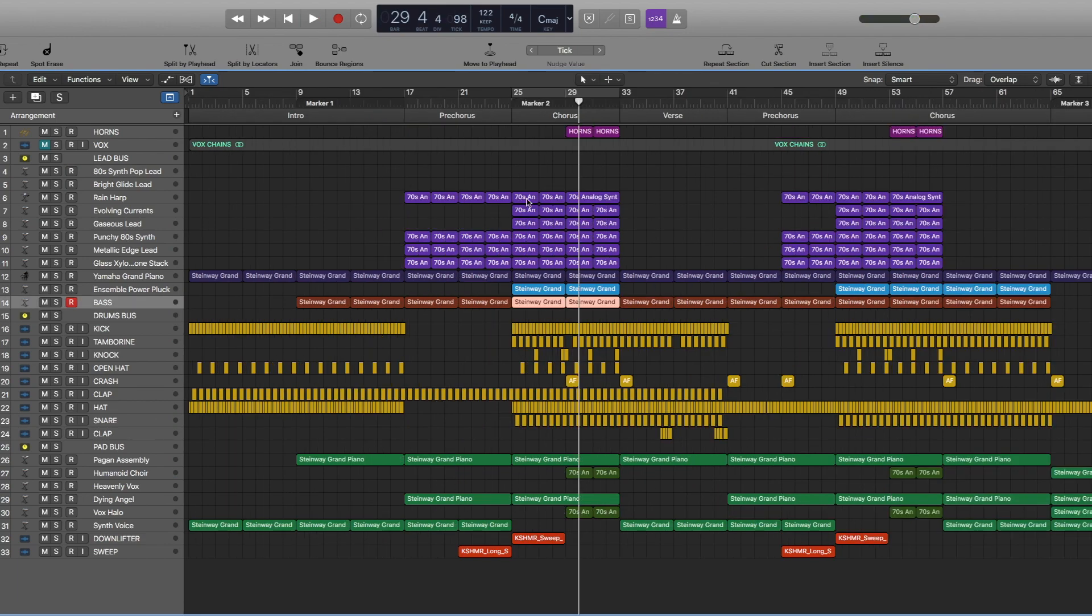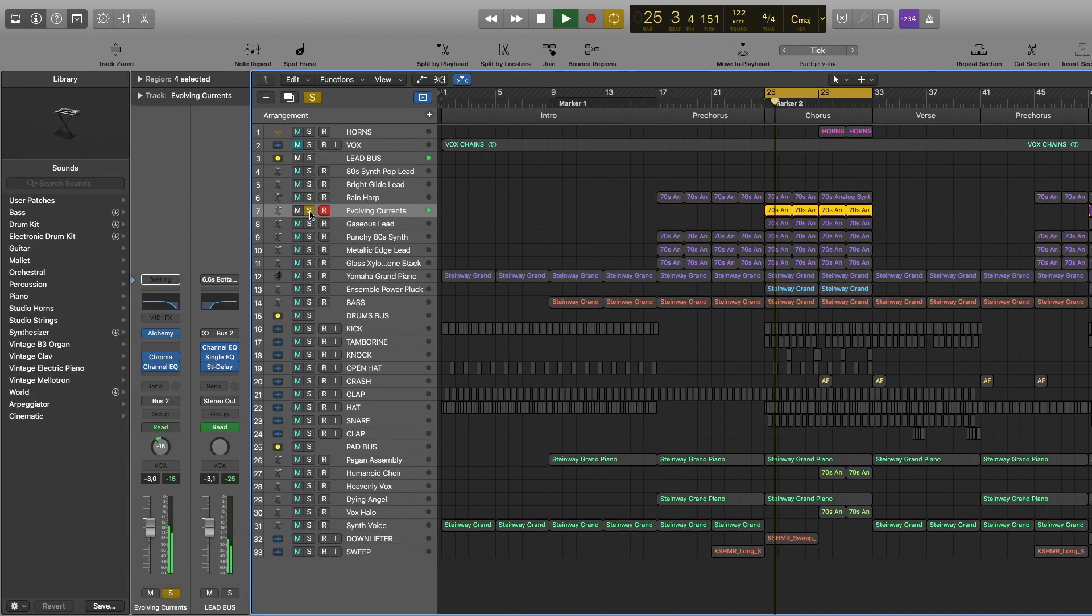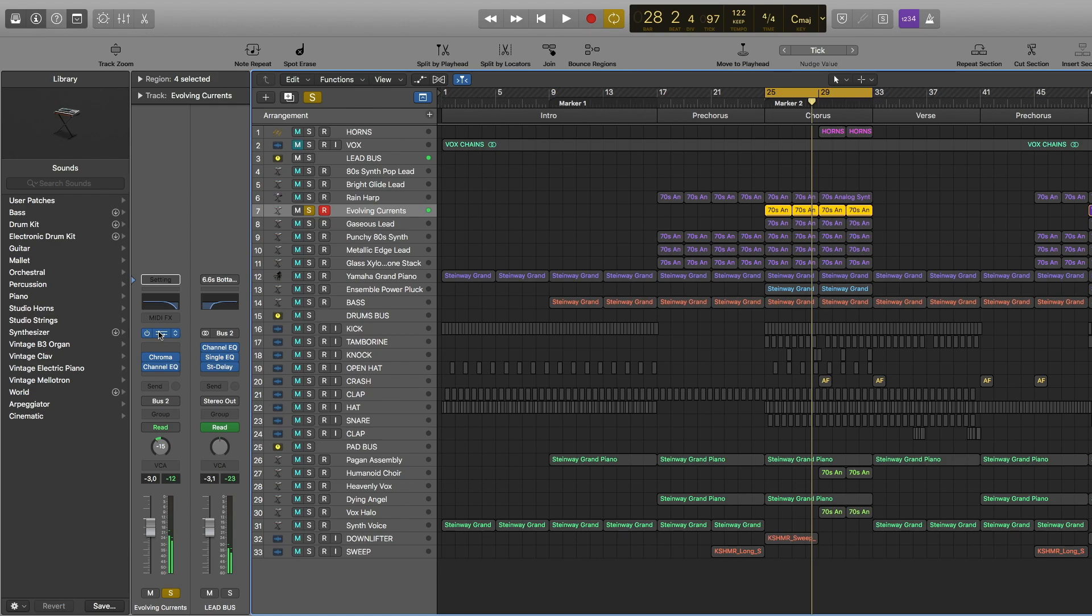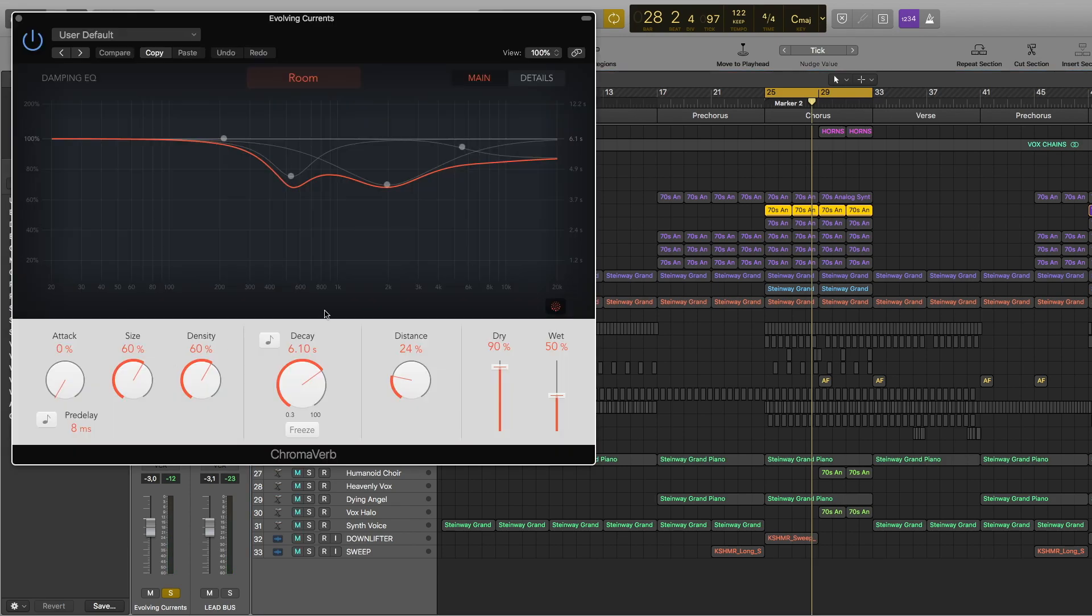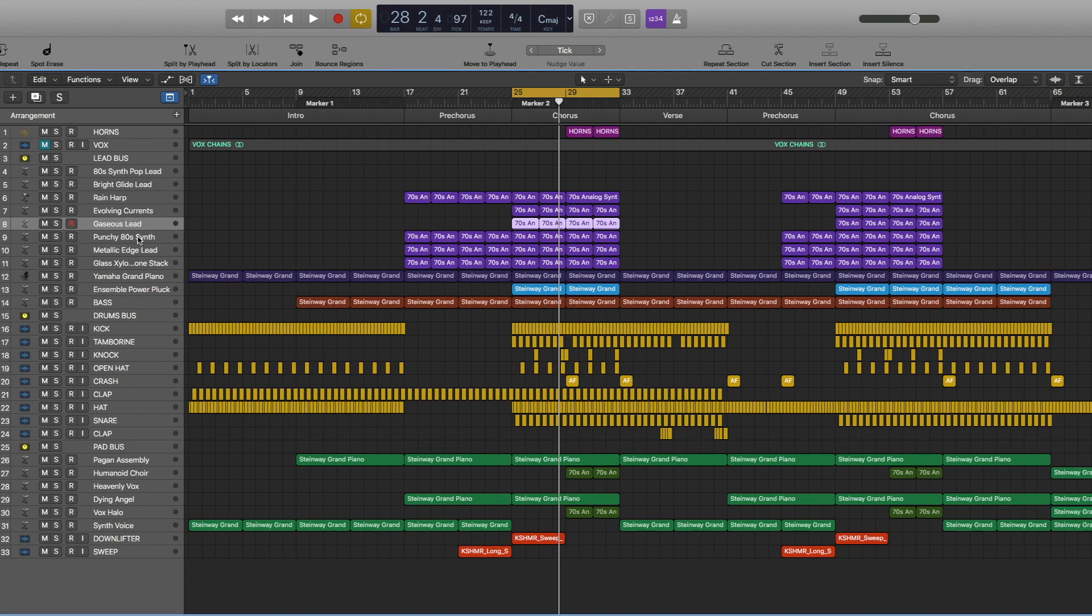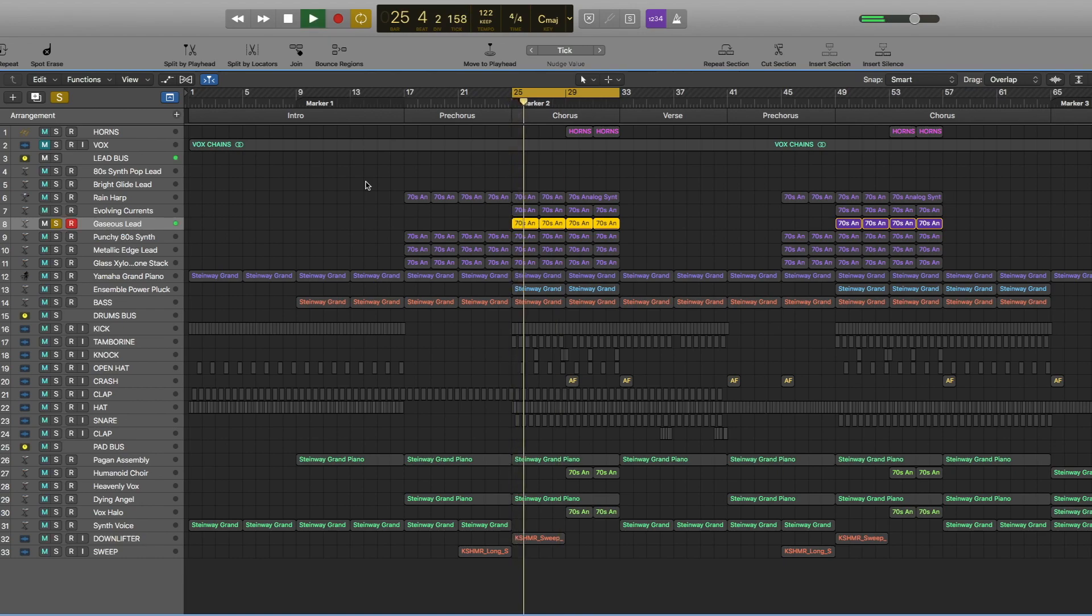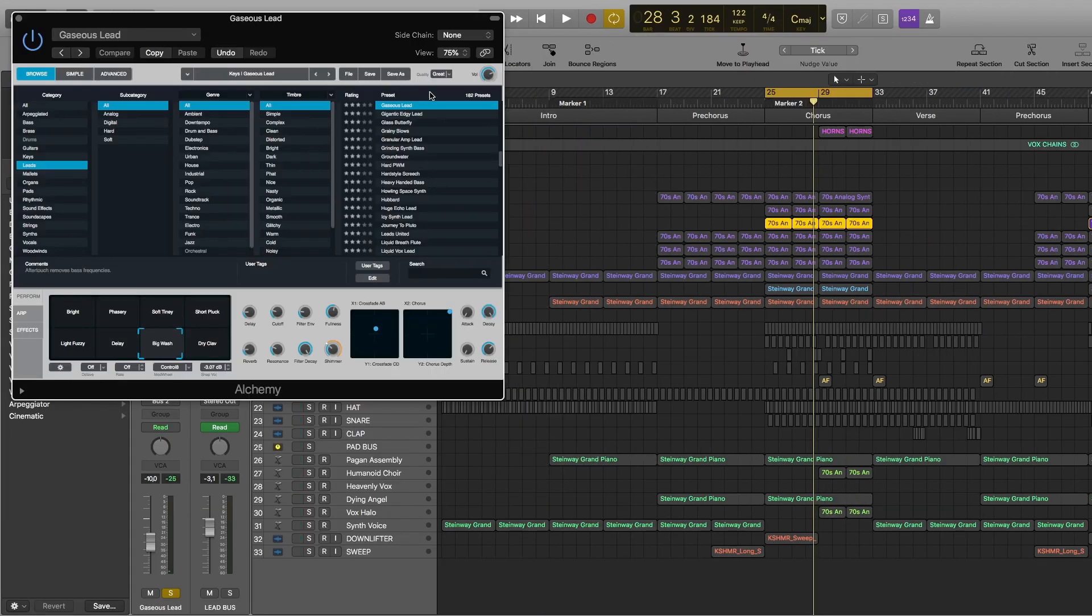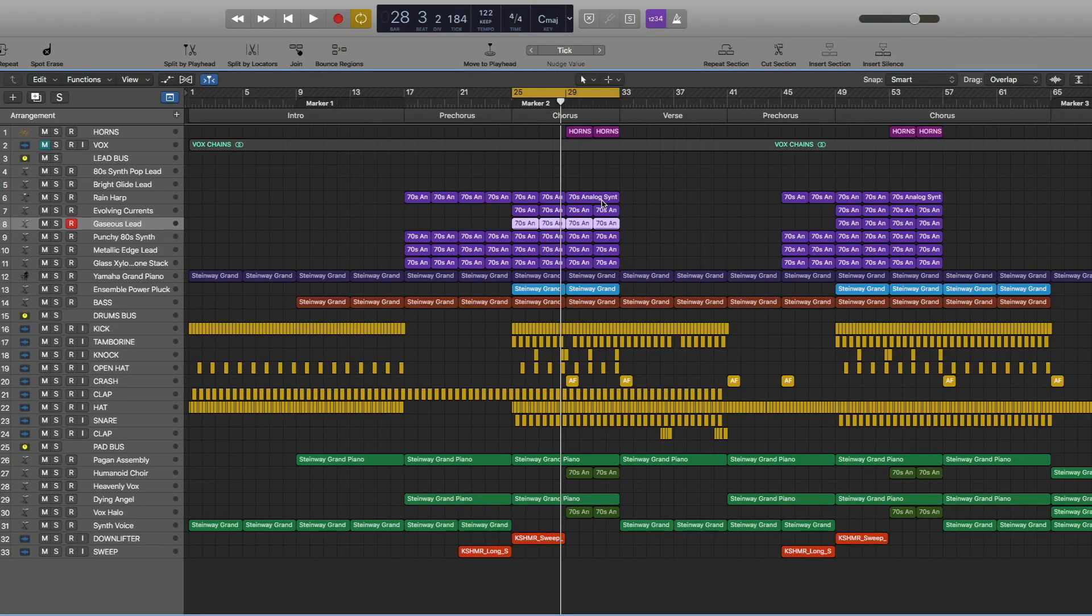So let's start with the lead sound. So here we have the same notes playing in the lead sound as it was in the pre-chorus, but now we have two more layers. So this is the preset. Here we have reverb, channel EQ. And the second layer is this one.